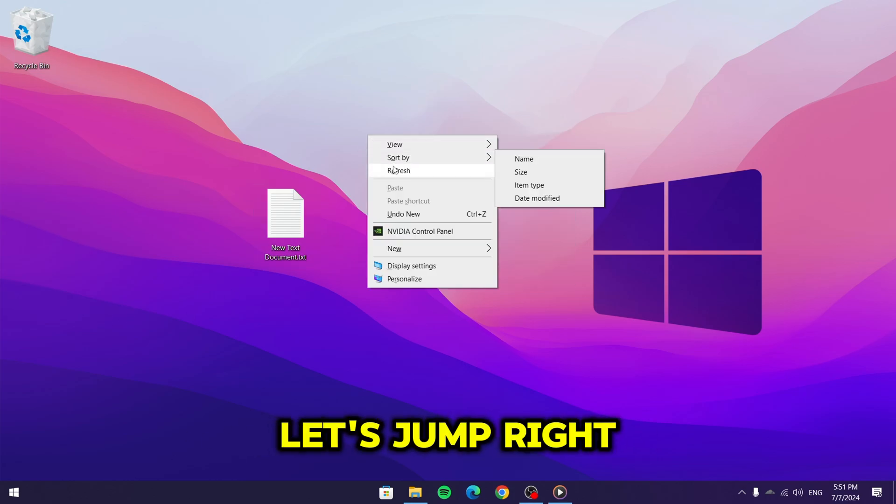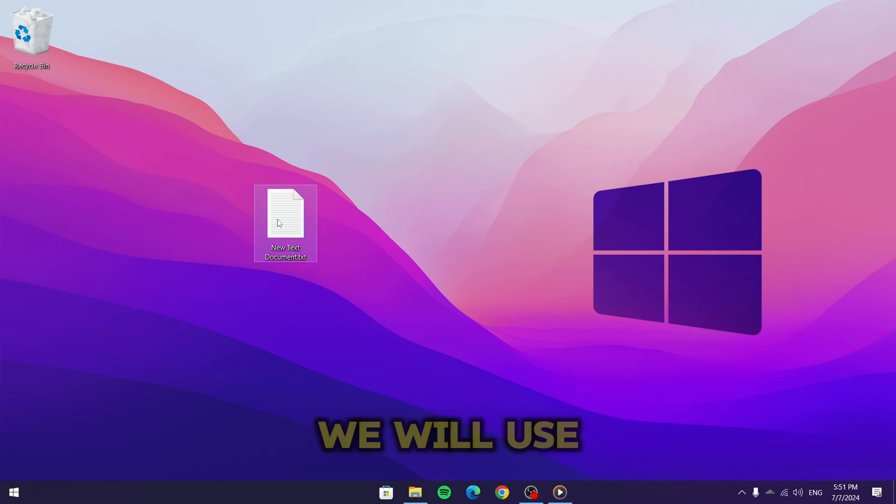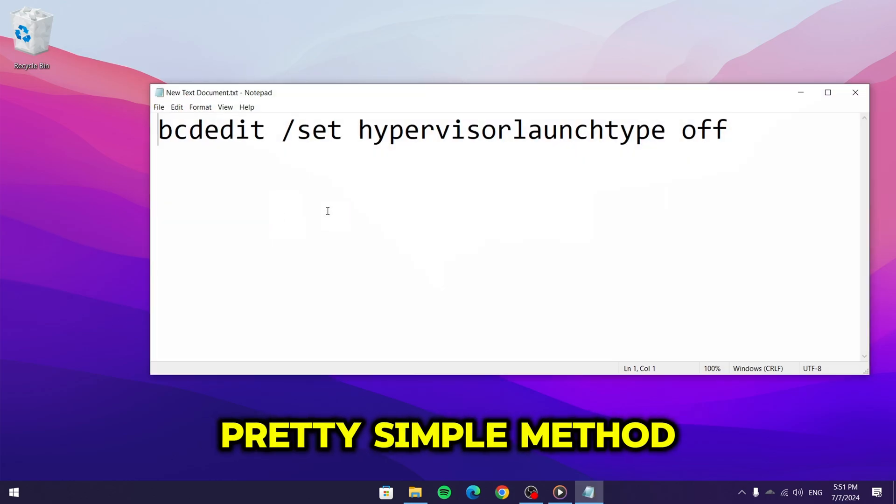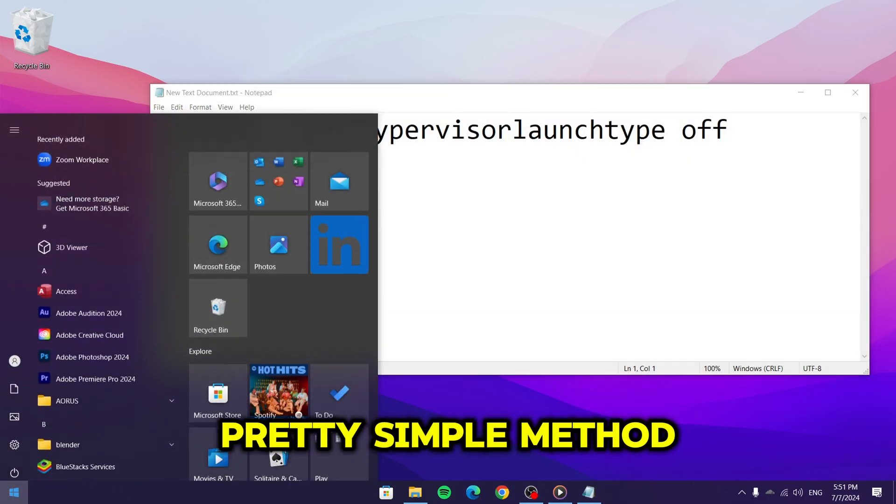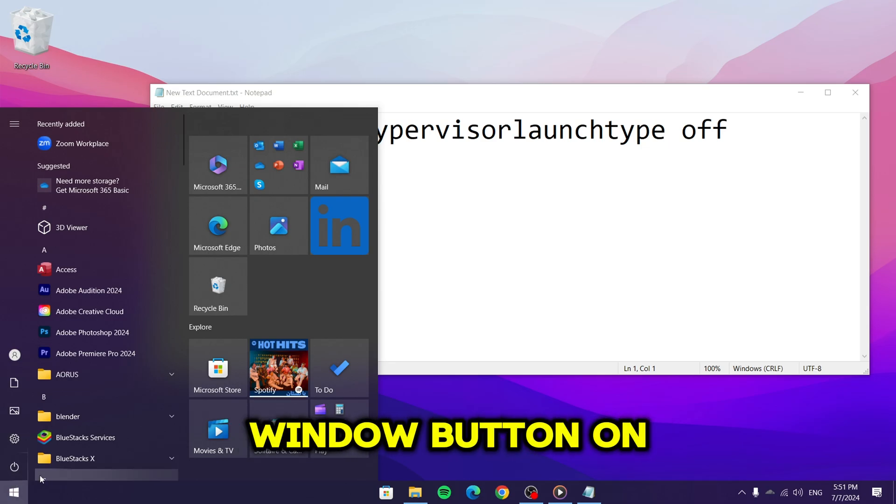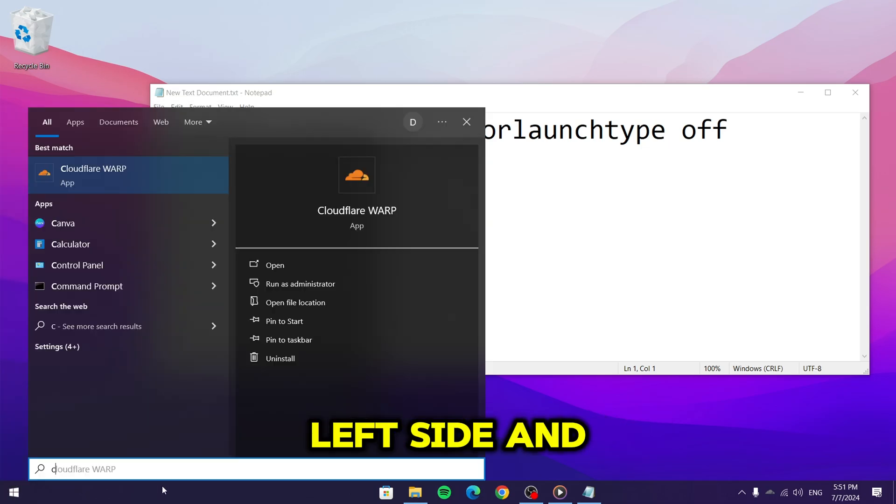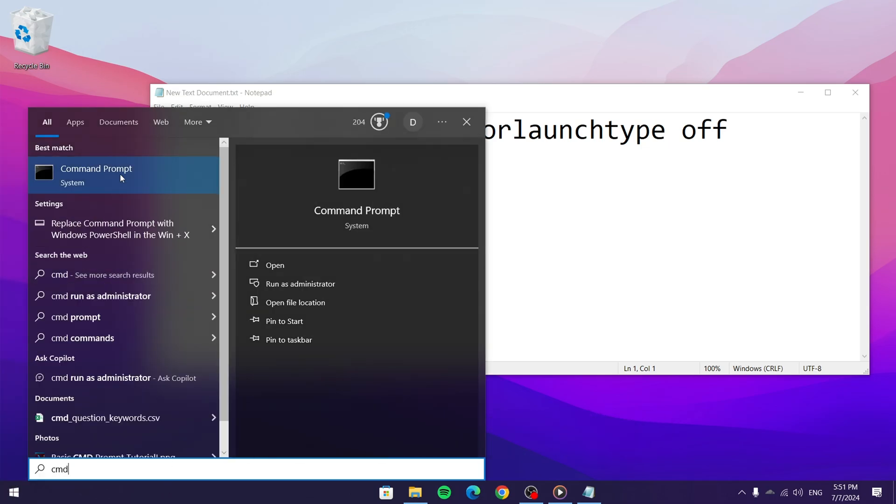Let's jump right into the guide. We will use a pretty simple method. Click on the window button on the left side and type in command prompt.